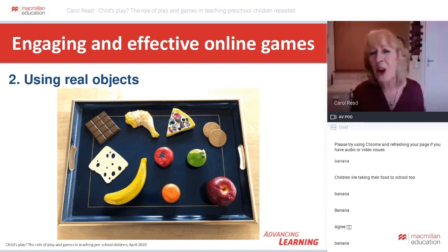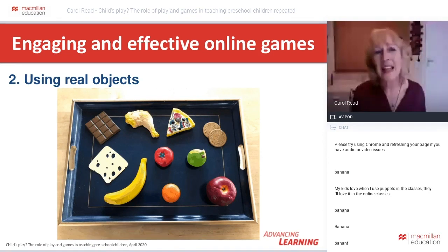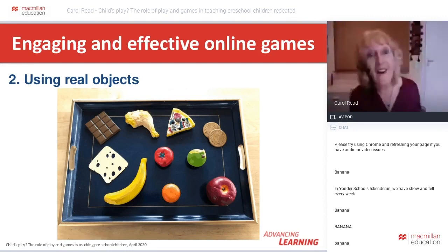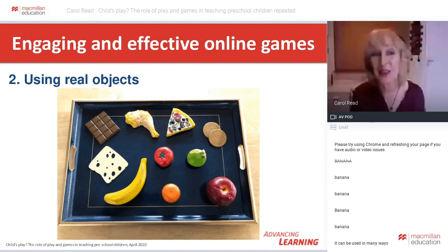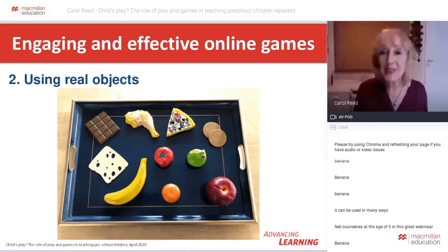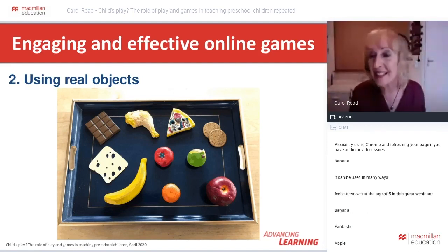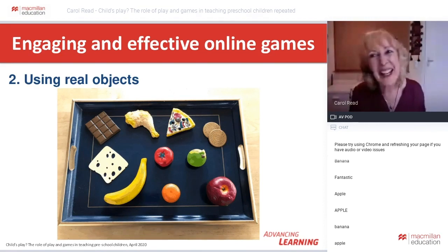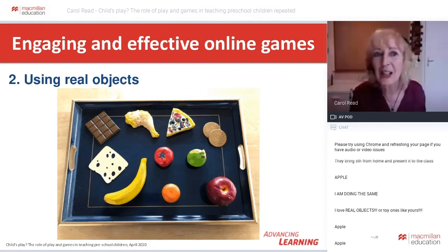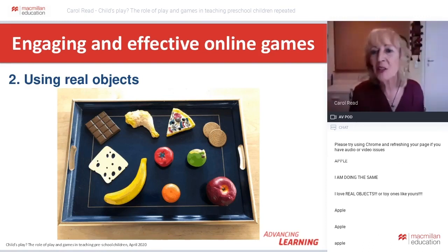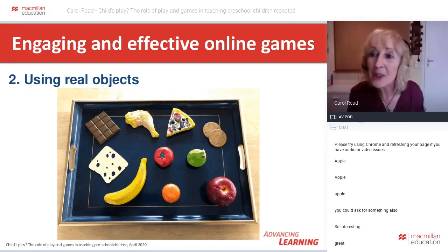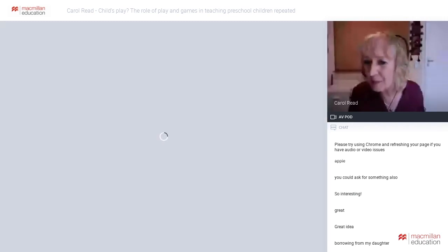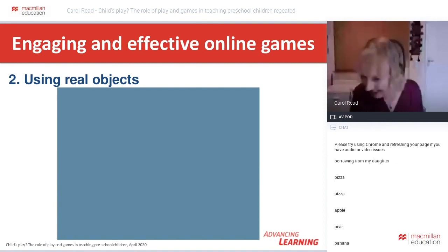You can also do show-and-tell activities, which are important for making children feel you're really interested in them. Ask children to bring an object related to what they're learning and show it to the class — it might be a toy: 'This is my car, it's red.' Or food: 'This is a potato, it's brown.' Children can also show their items with their video and others take turns to guess what they are.